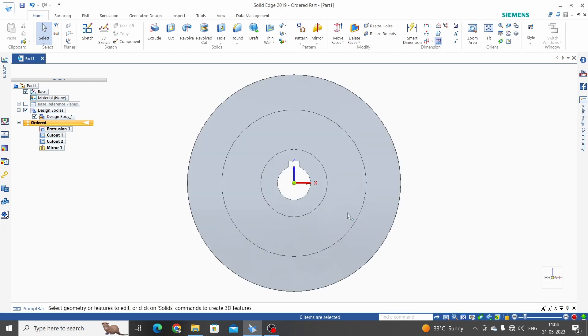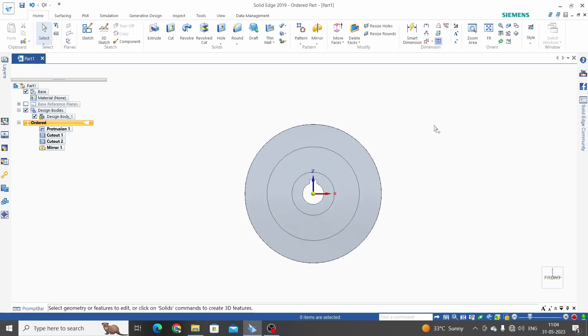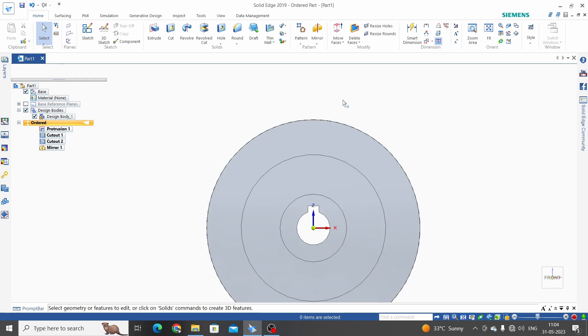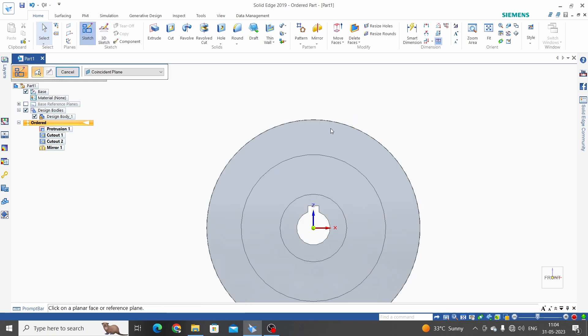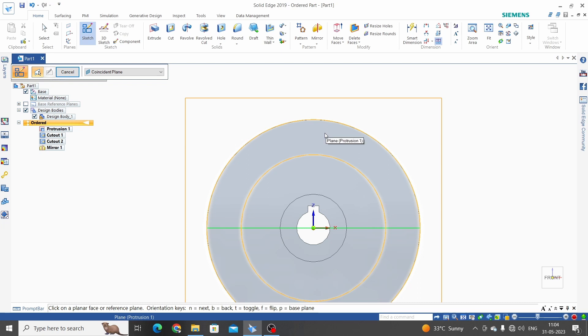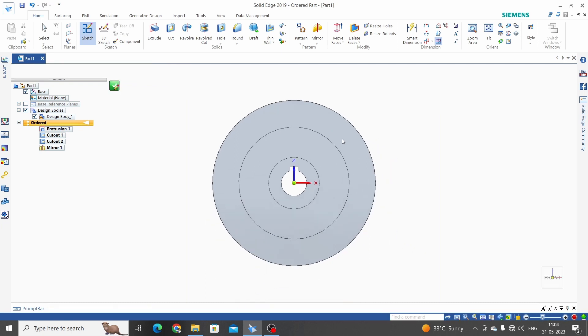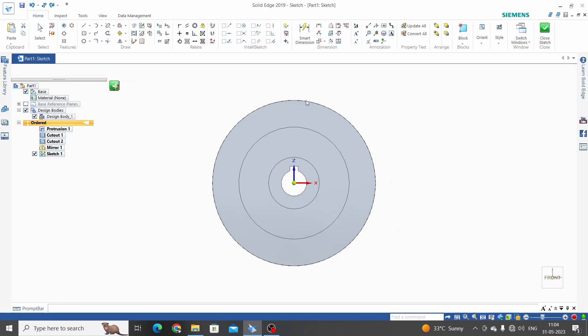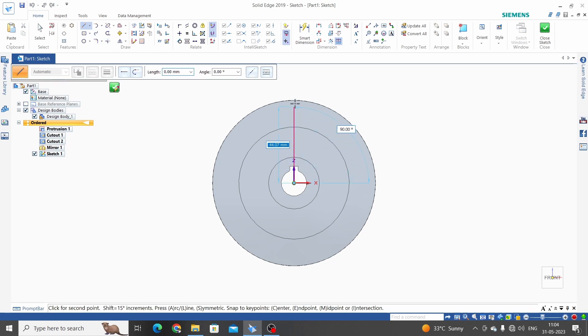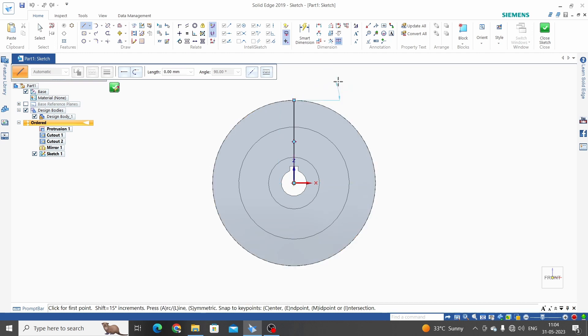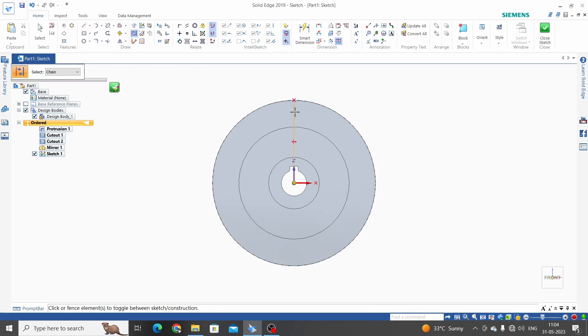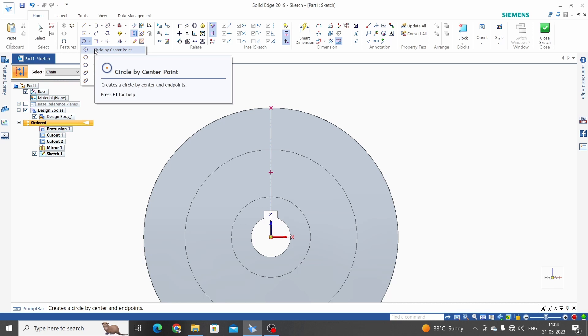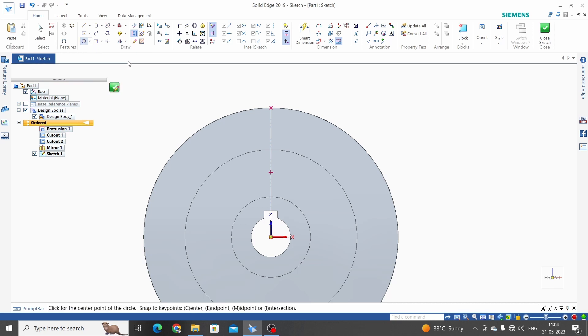Select front face. Now we need to create a sketch for the tooth profile. Sketch edge, select front face. Line, let's make it in construction mode.